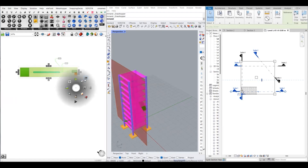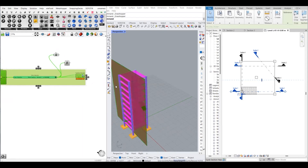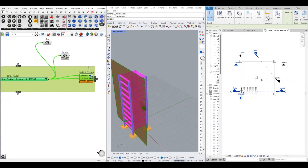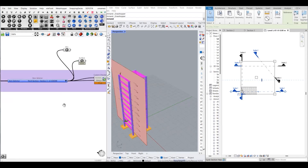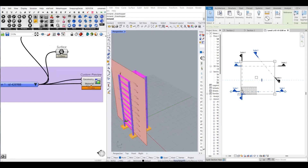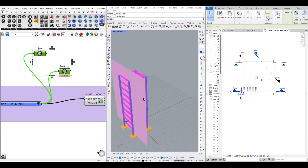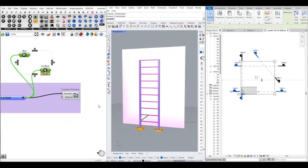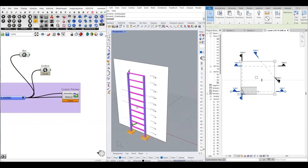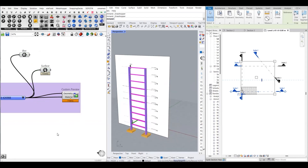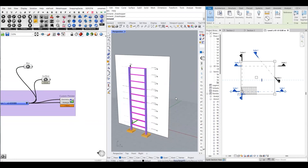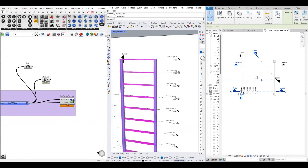If you want to visualize your views, you have to use the Custom Preview component. You connect the geometry to it, and also connect the view to the Material input. If you don't connect the view to material, it will show you the surface but not the details. So you have to connect it with the material. It acts as a live snapshot of the section details, and it is totally dynamic — if you edit or change anything, it will automatically be updated in this view as well.